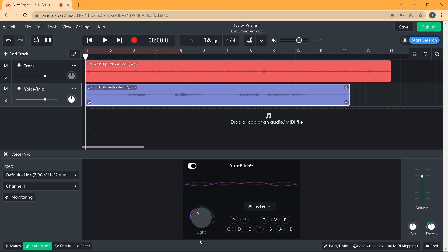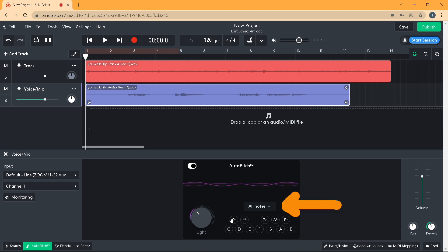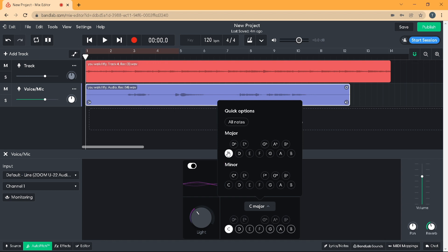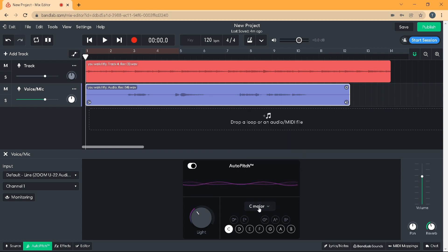If you know the key your song is in, click on the Key Selection button that currently says All Notes. To set your vocals to the key of C Major, click on the C icon just below the word Major, then click on the Key Selection button again. If you don't know which key your song is in, click on All Notes above the word Major.